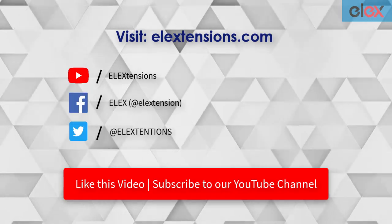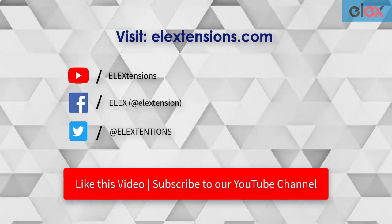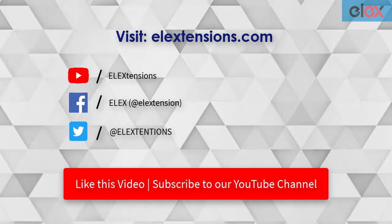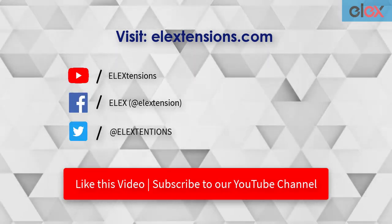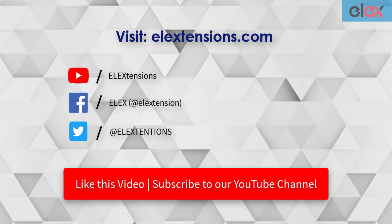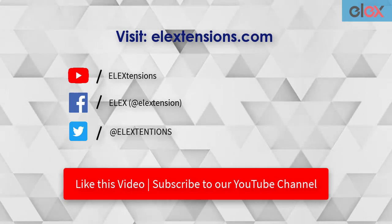Follow us on our social media channels and subscribe to our YouTube channel for more informative videos related to WordPress and WooCommerce.